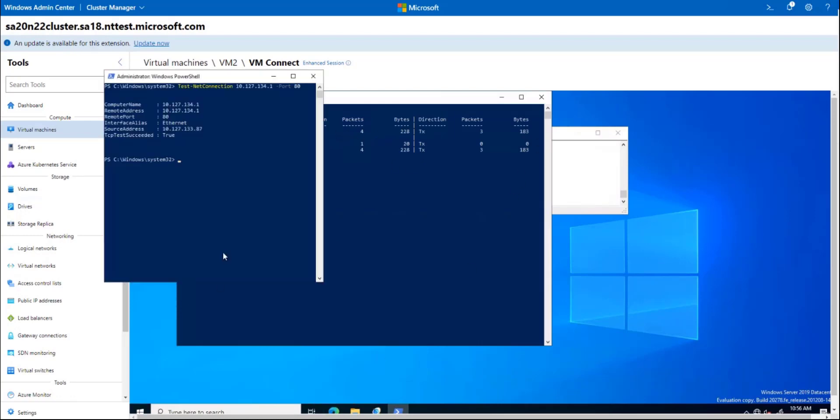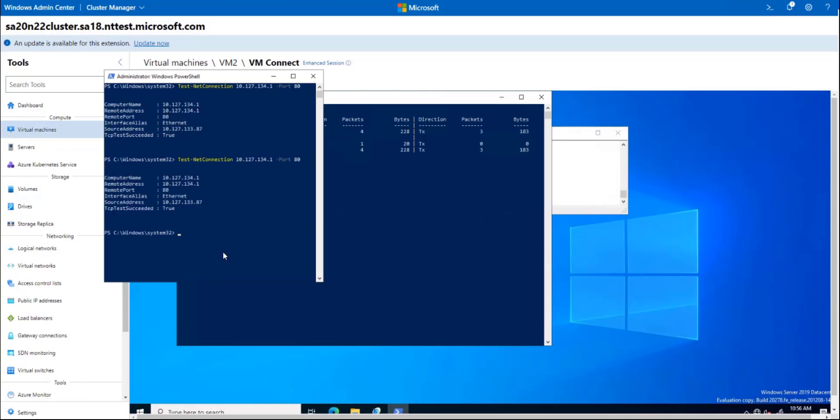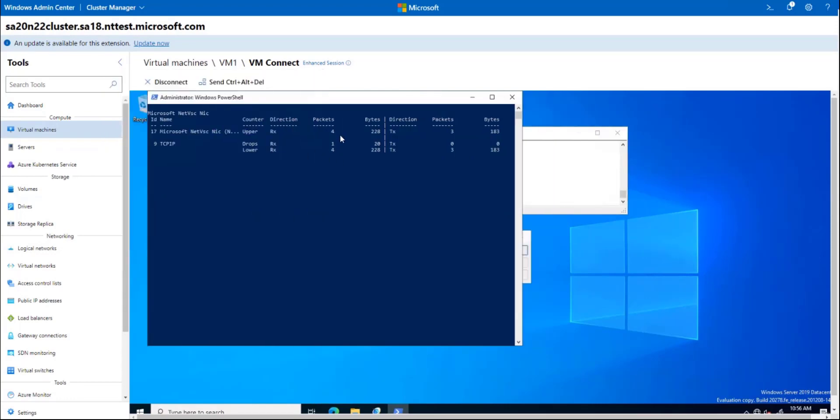If I retry the connection now, now I see the pings are making it to VM1 as well.